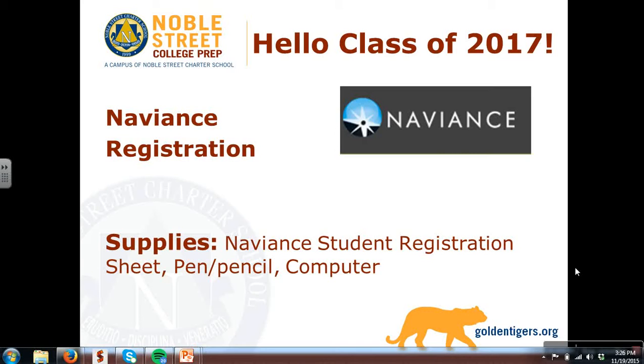Today you are going to register on the Naviance website. Once registered, I'll walk you through the features of the website. If time allows today in advisory or at home in the future, you will then have full access to the website.